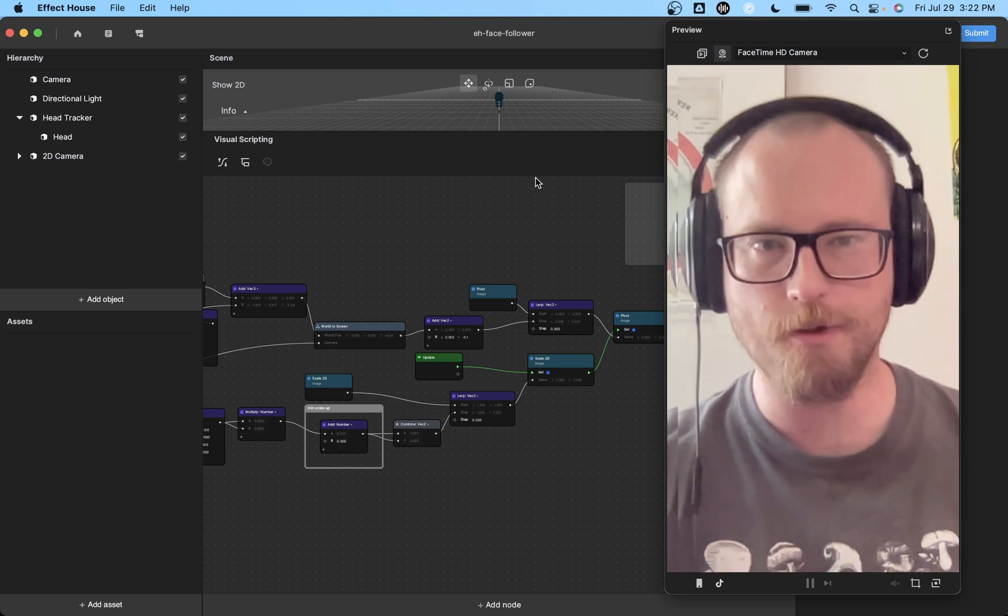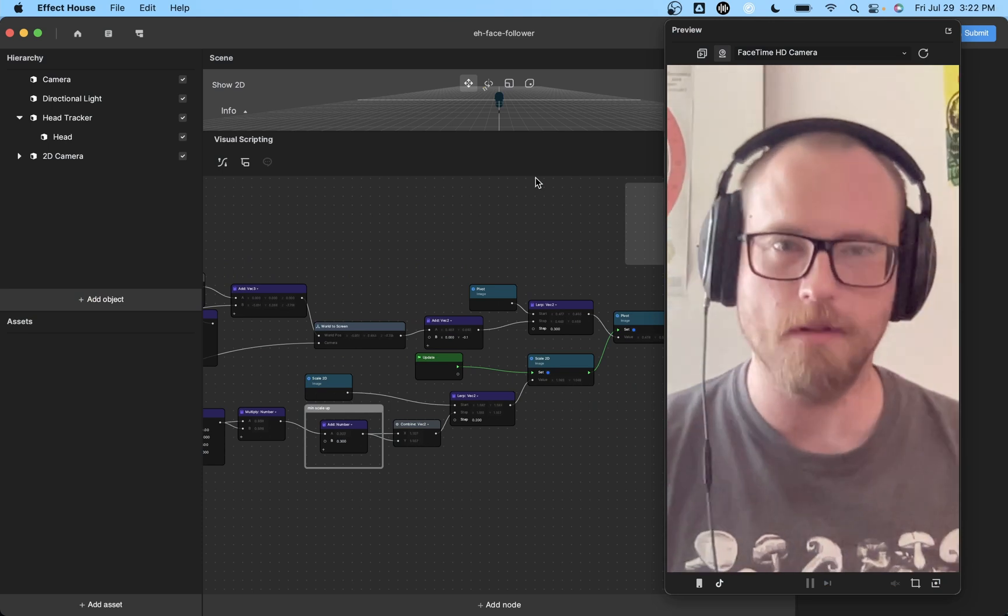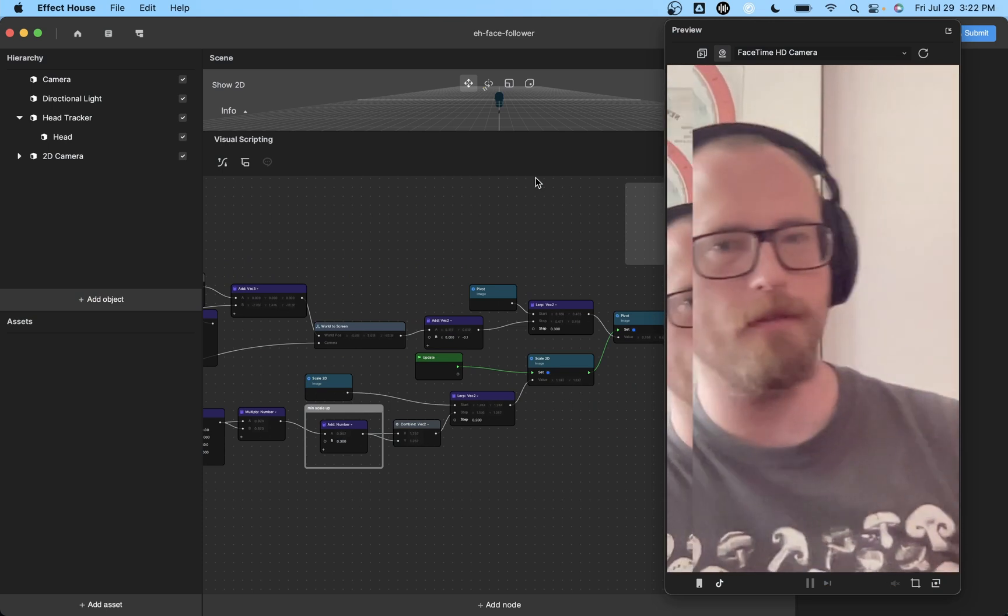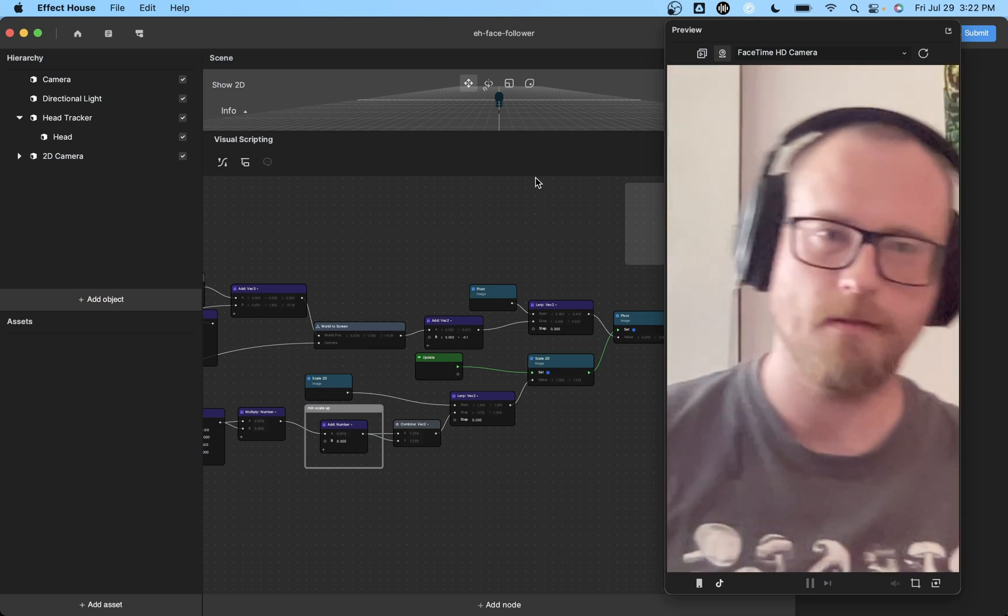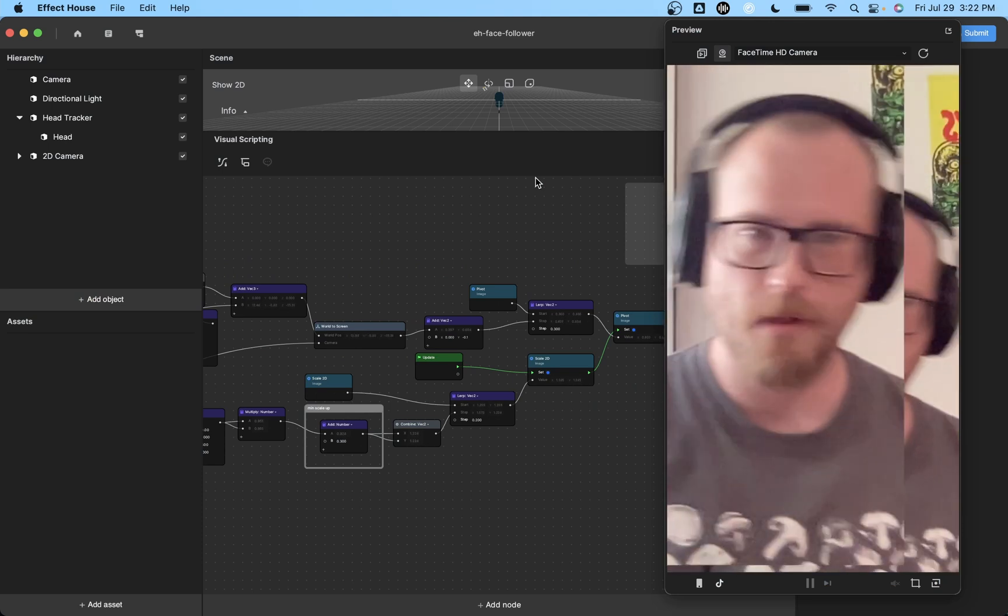Hey everybody, I'm going to show you how to build this face follower effect in Effect House.